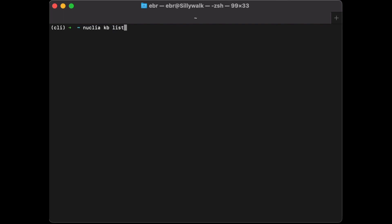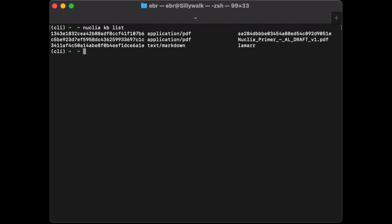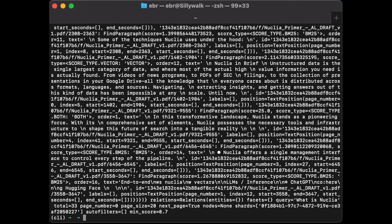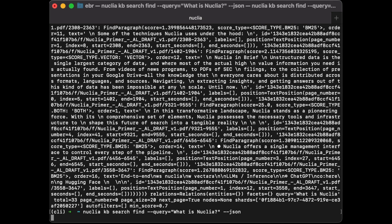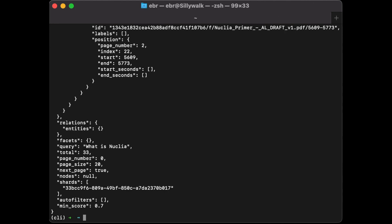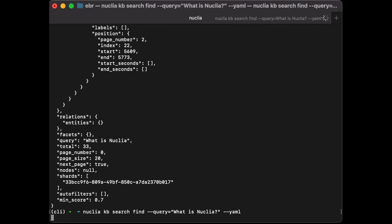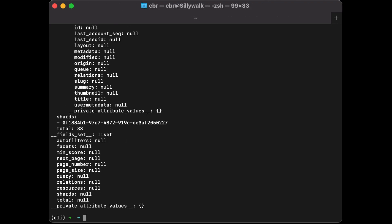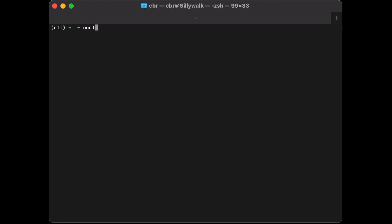I can also list all the resources in my knowledge box and search them using the search find command with a query. I get the results, and again I can use JSON formatting. It also supports YAML formatting. Now we can also ask questions using the search chat command.